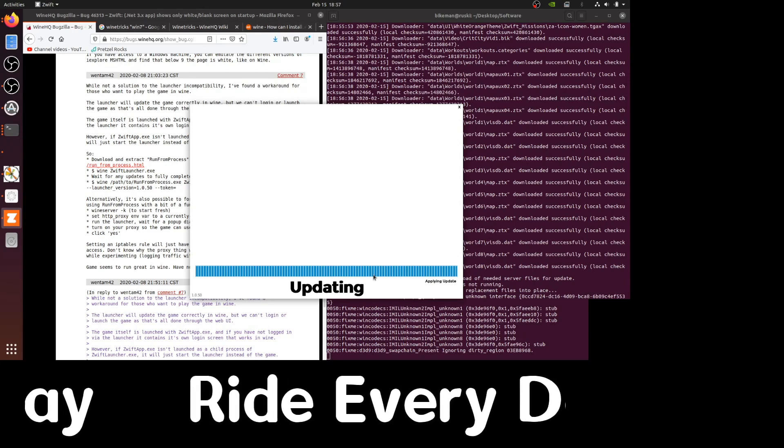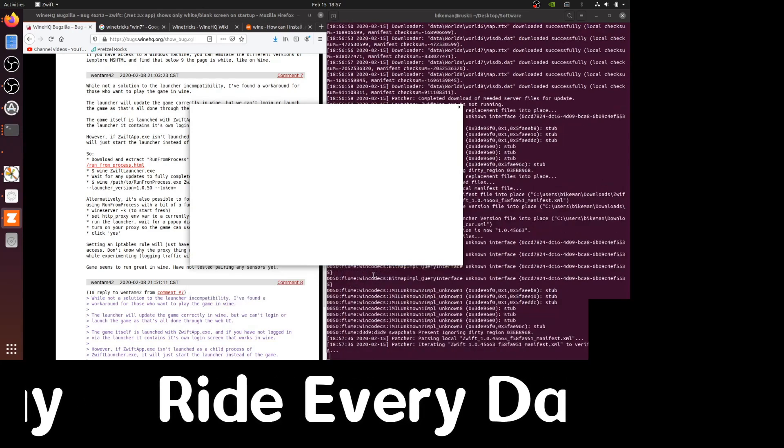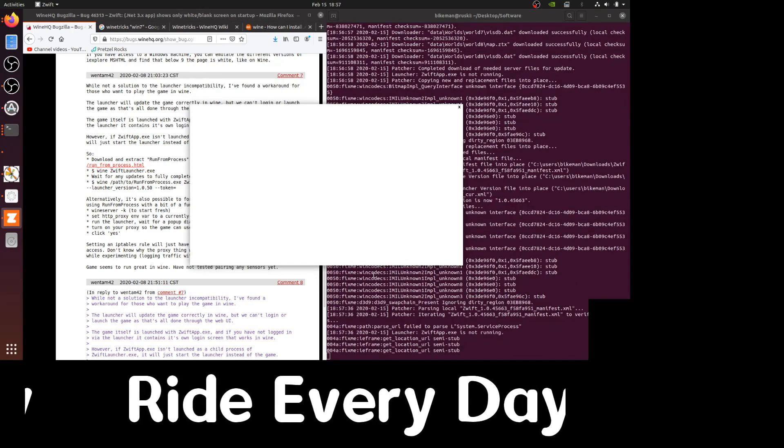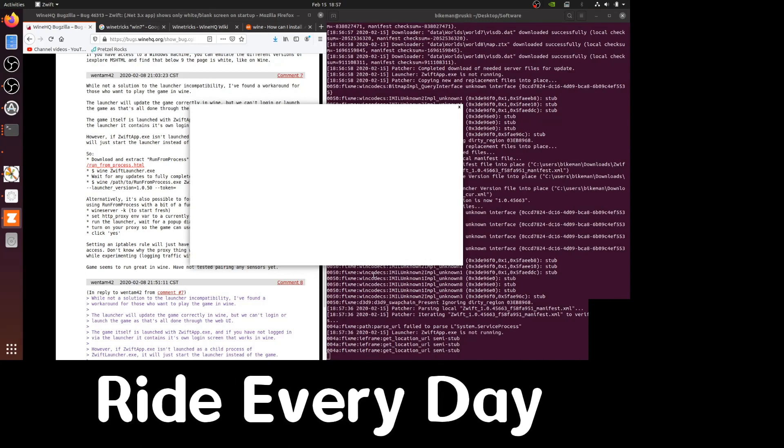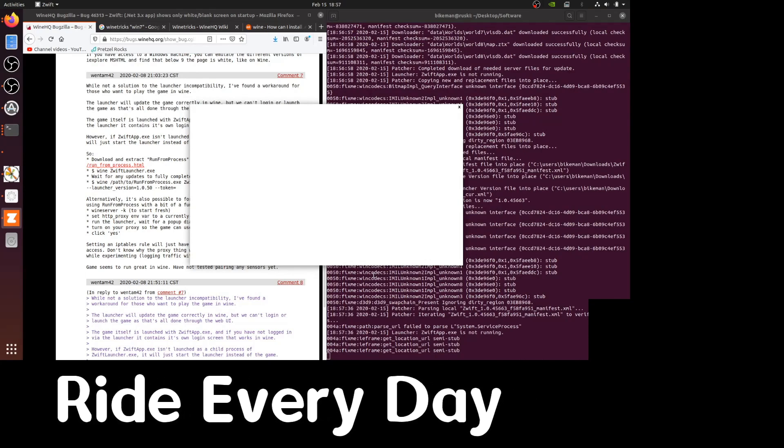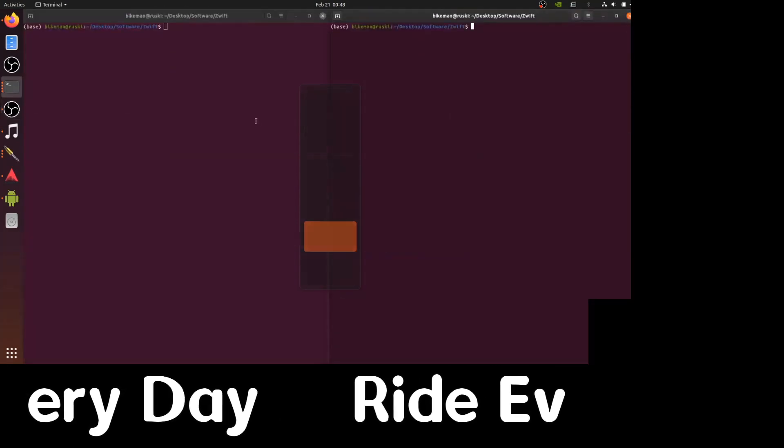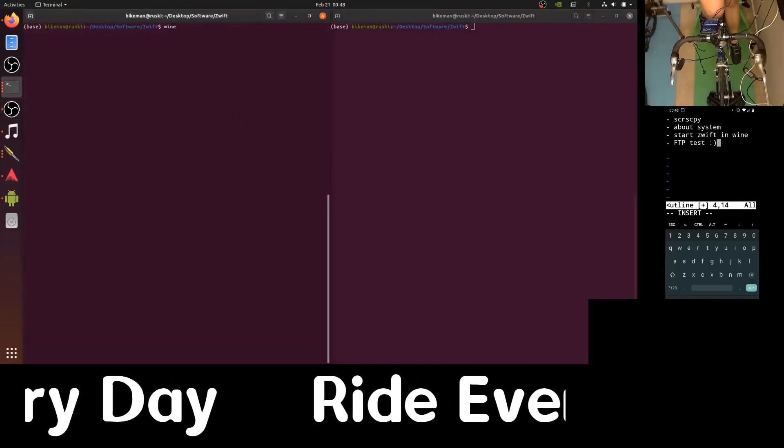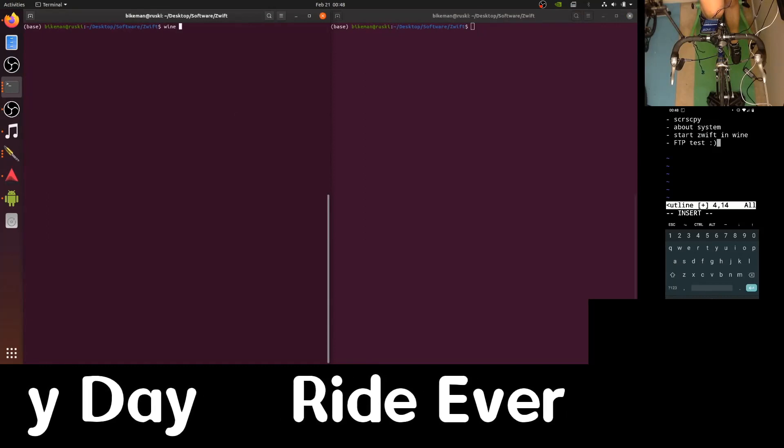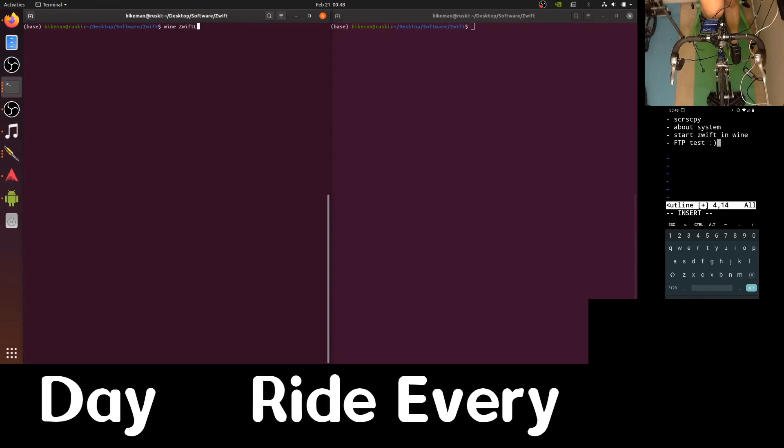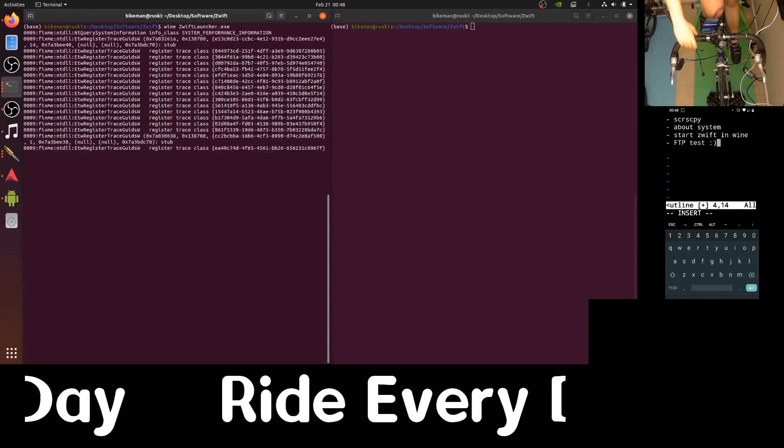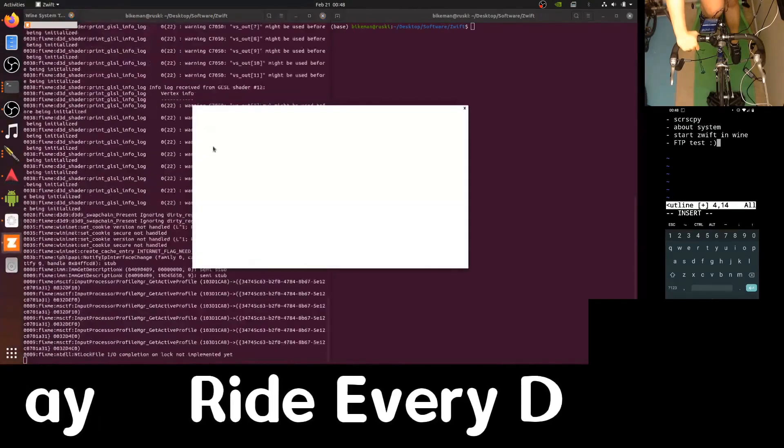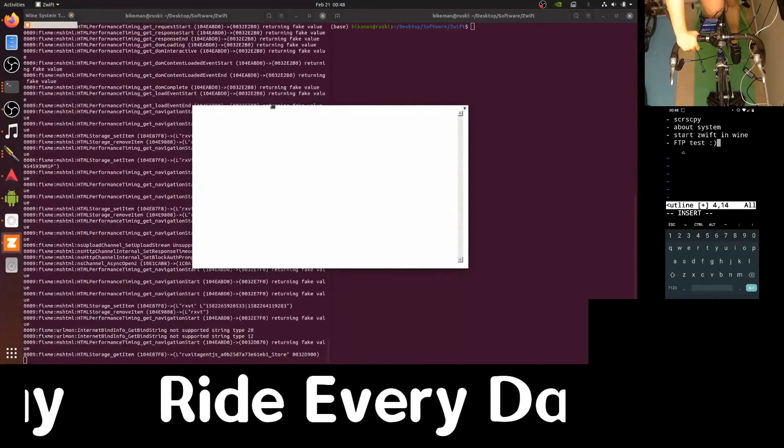Once the installation and updating is complete, we will be greeted with this white screen. And this is where we need the assistance of the run from process app. So here now I'm going to demonstrate the workaround. Let's once again launch Zwift launcher using Wine. We are greeted by the white screen.